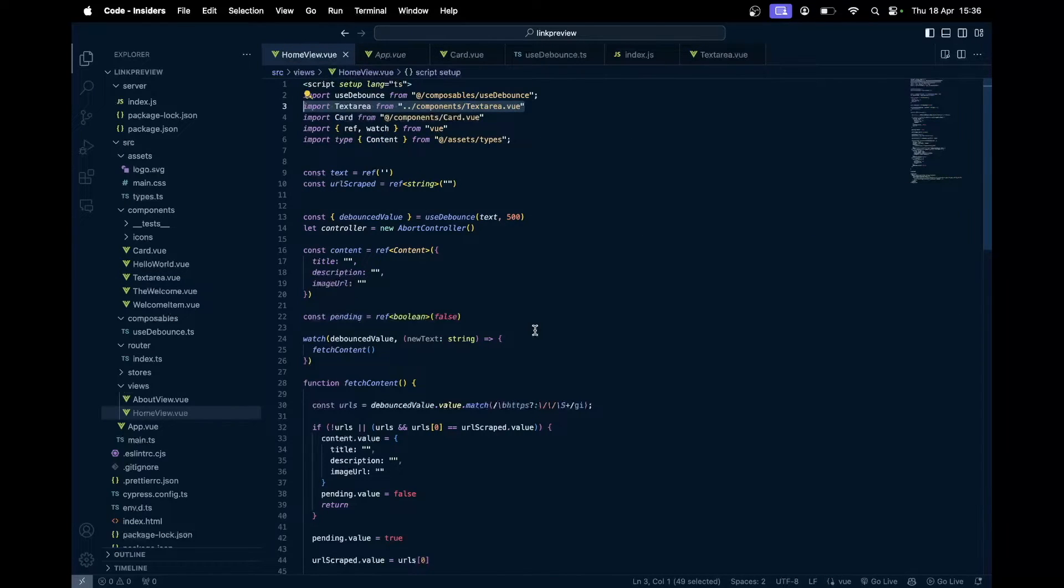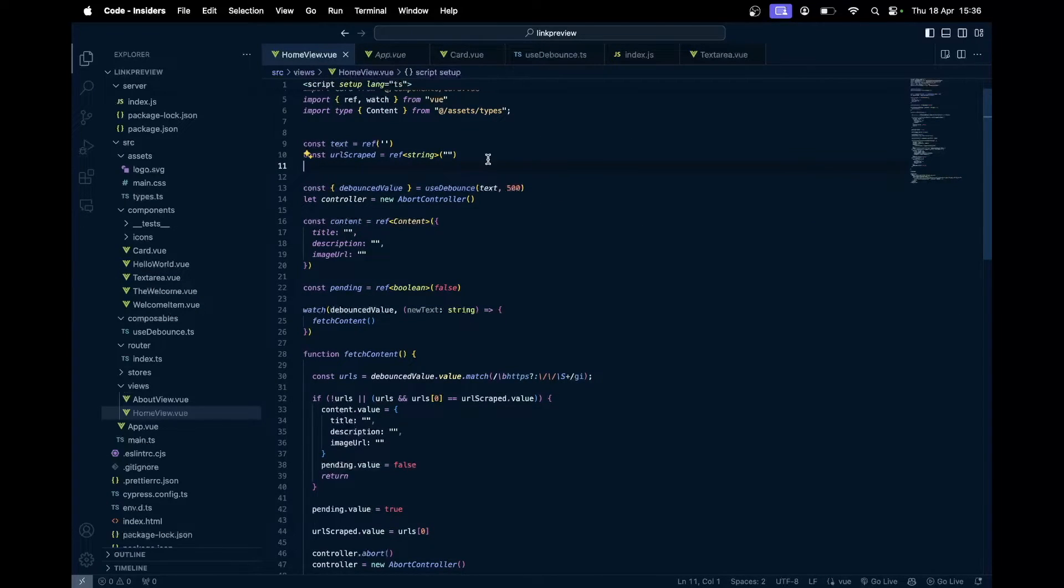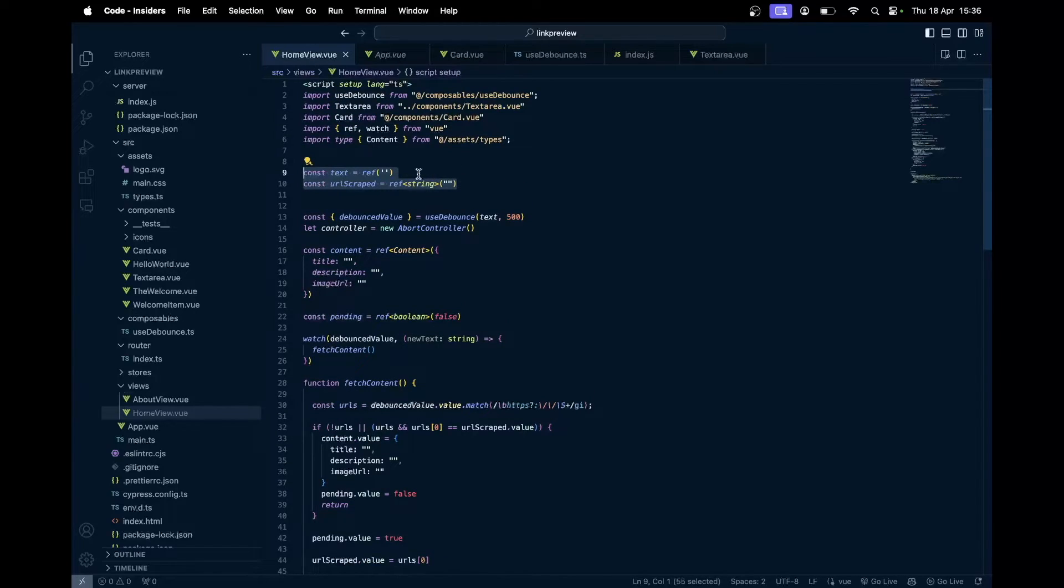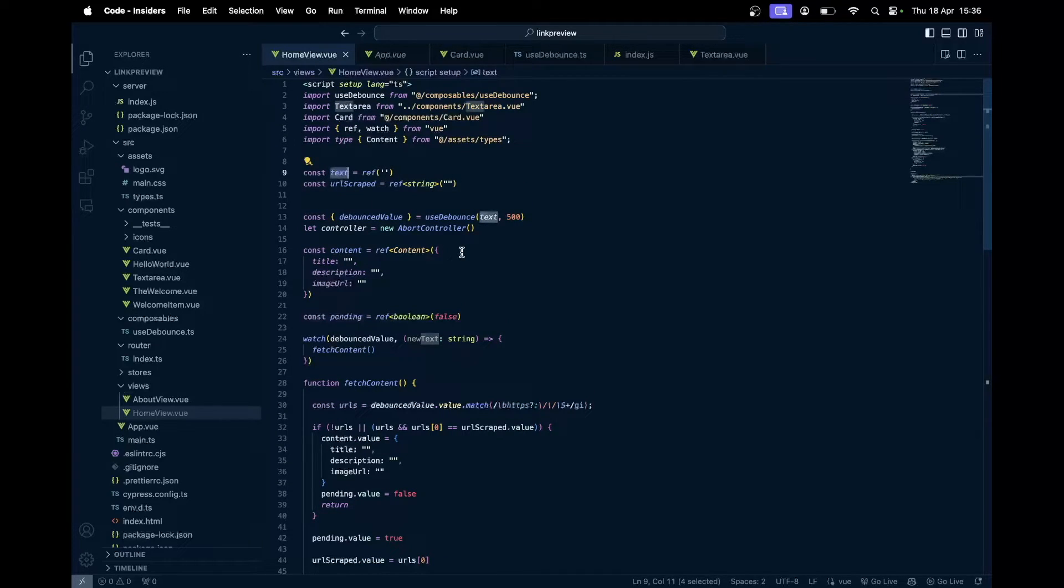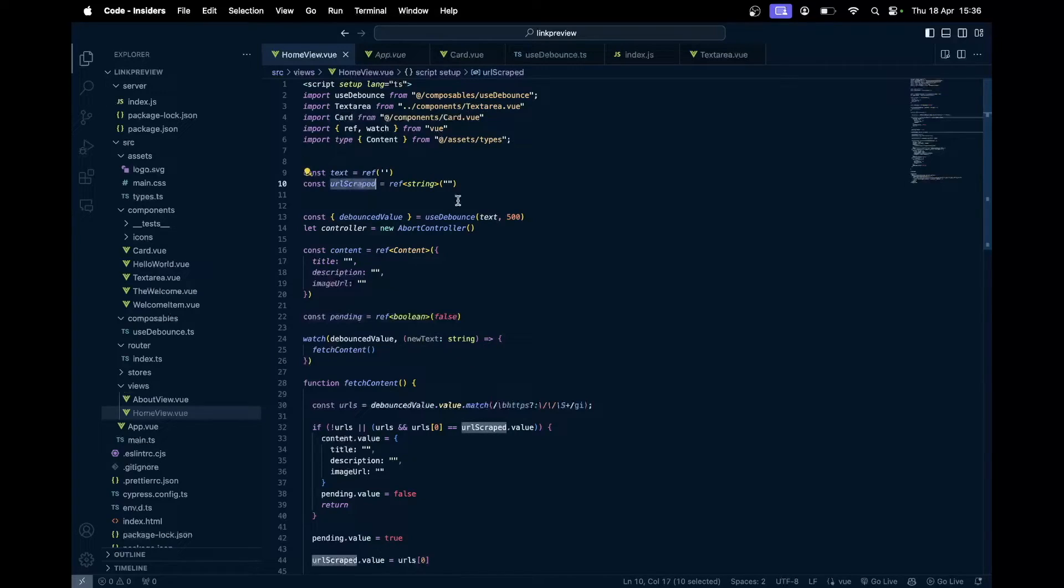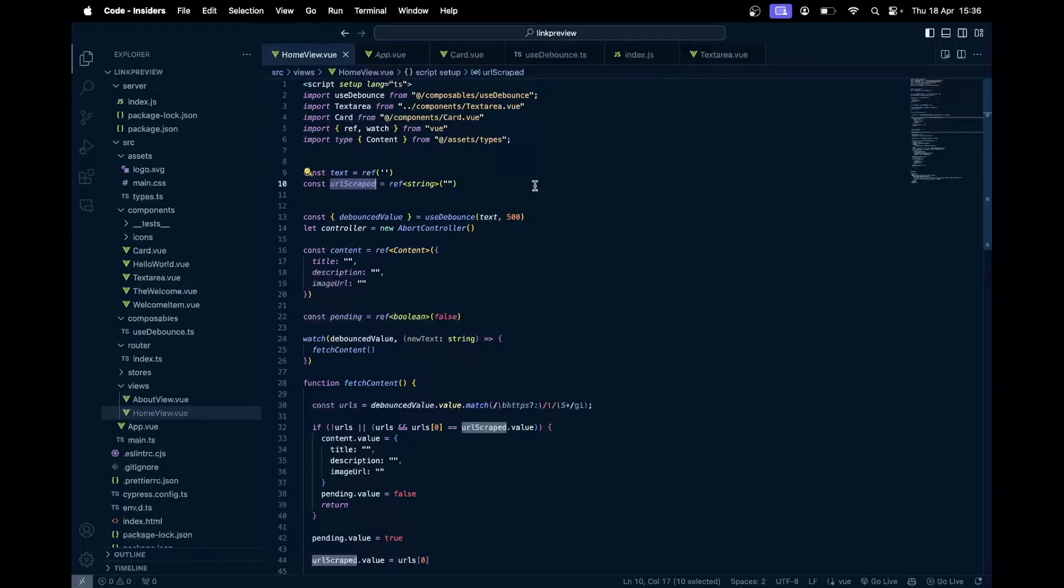Going back to this home view over here, first we have some reactive values, so you could say like a ref value. The text will be whatever text the user types in, and this is just like if the URL is already scraped, we keep the record of what URL was scraped previously. If it's already scraped, we don't scrape it again.